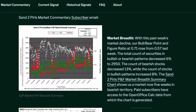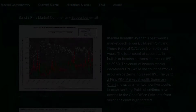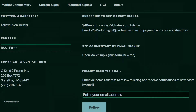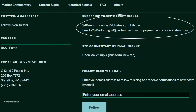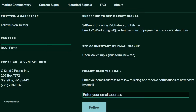Paid subscribers have access to the open office calc data from which the chart is generated. You may become a paid subscriber by emailing s2pmarketsignal at protonmail.com for payment and access instructions, or by visiting Patreon.